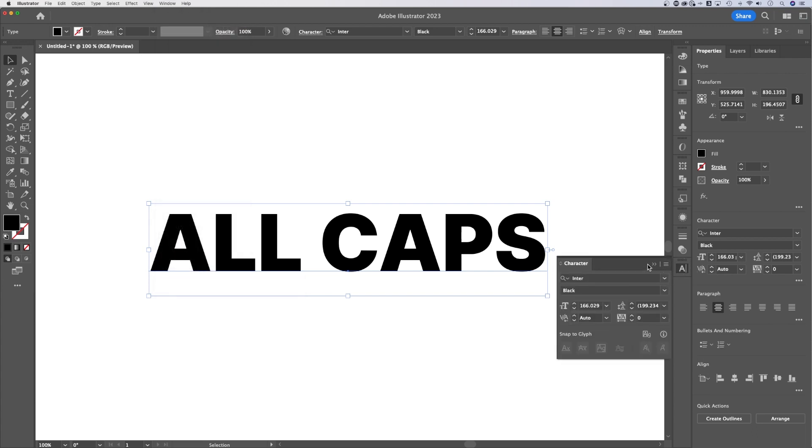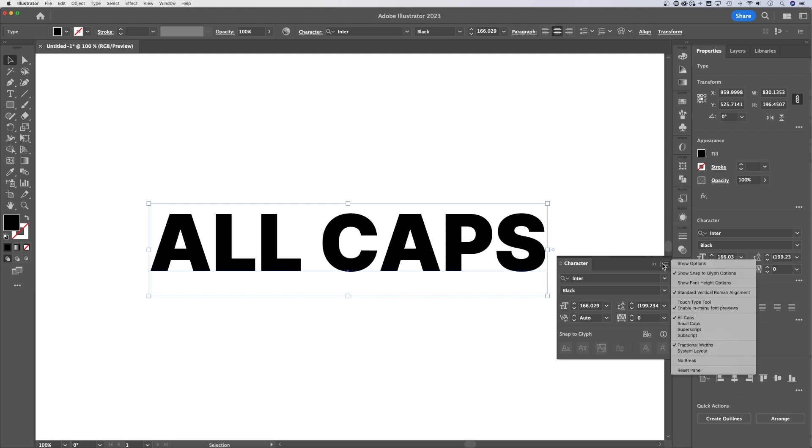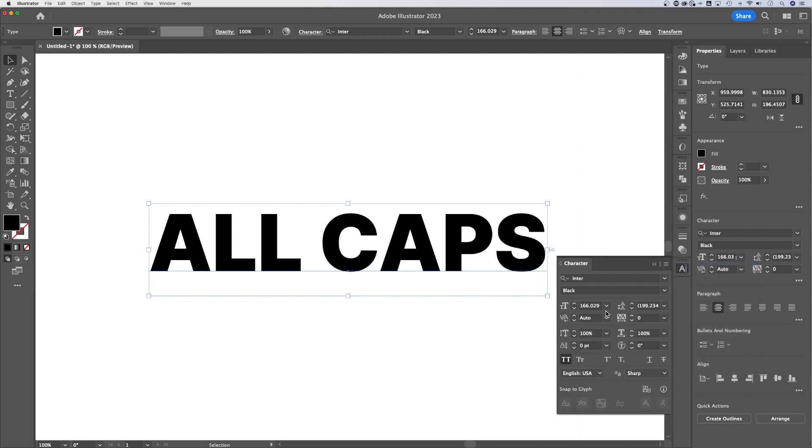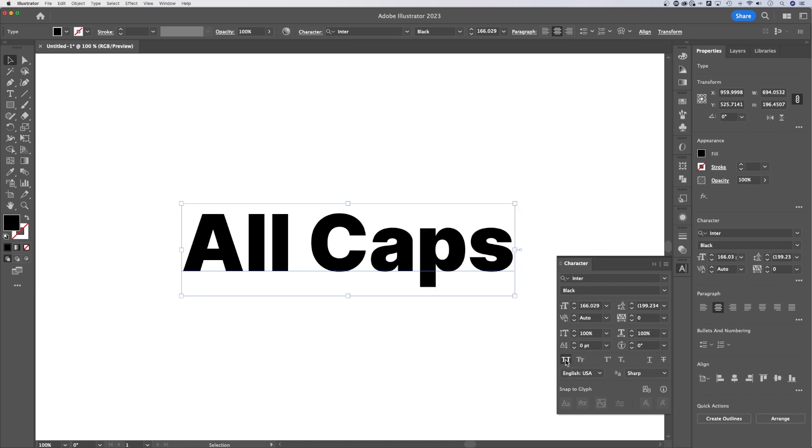Now you might not see a way to turn this off. That's because we need to show more options. Let's go to this three-line hamburger menu, show options. We see more options here and we can see that the all caps option is highlighted. We can click that and turn it off.